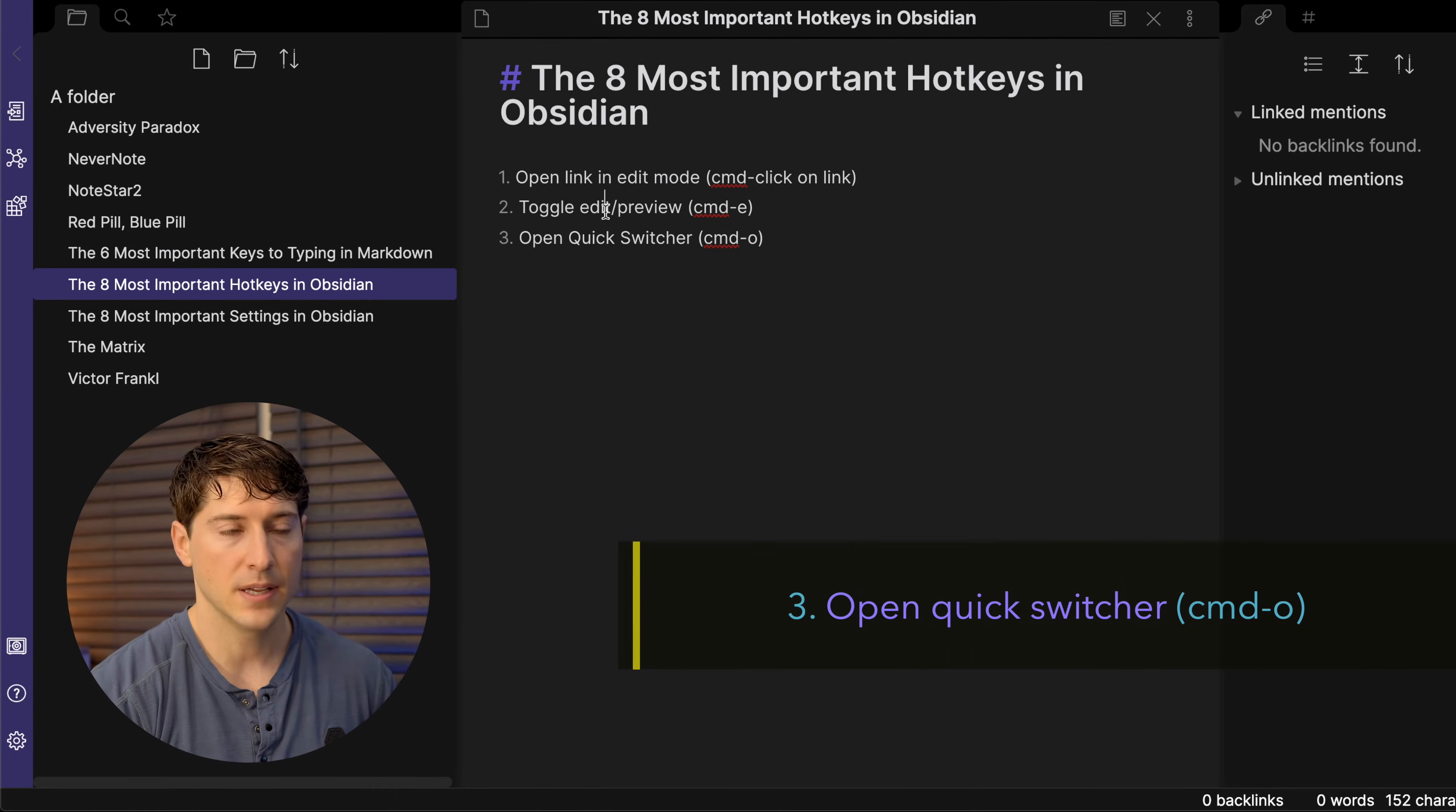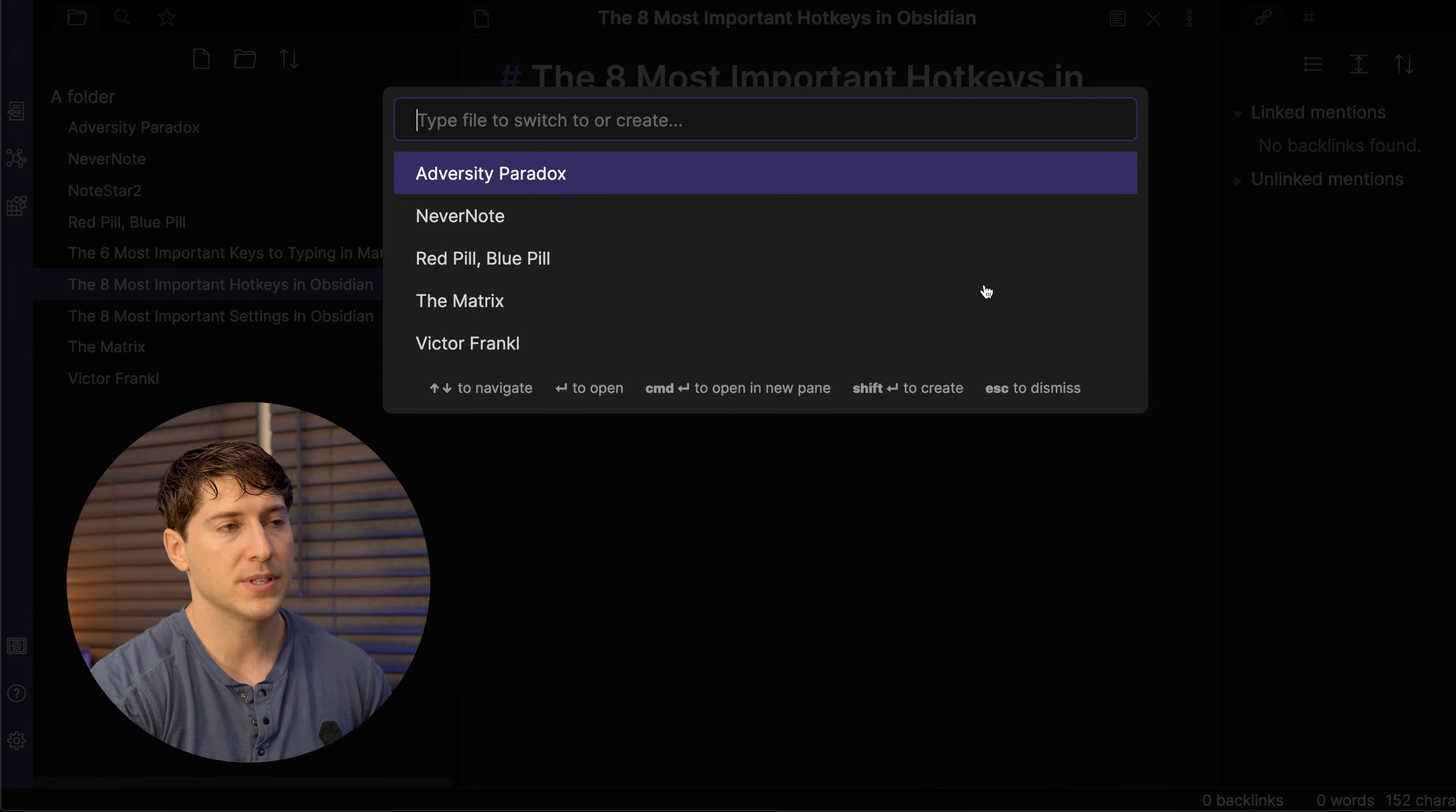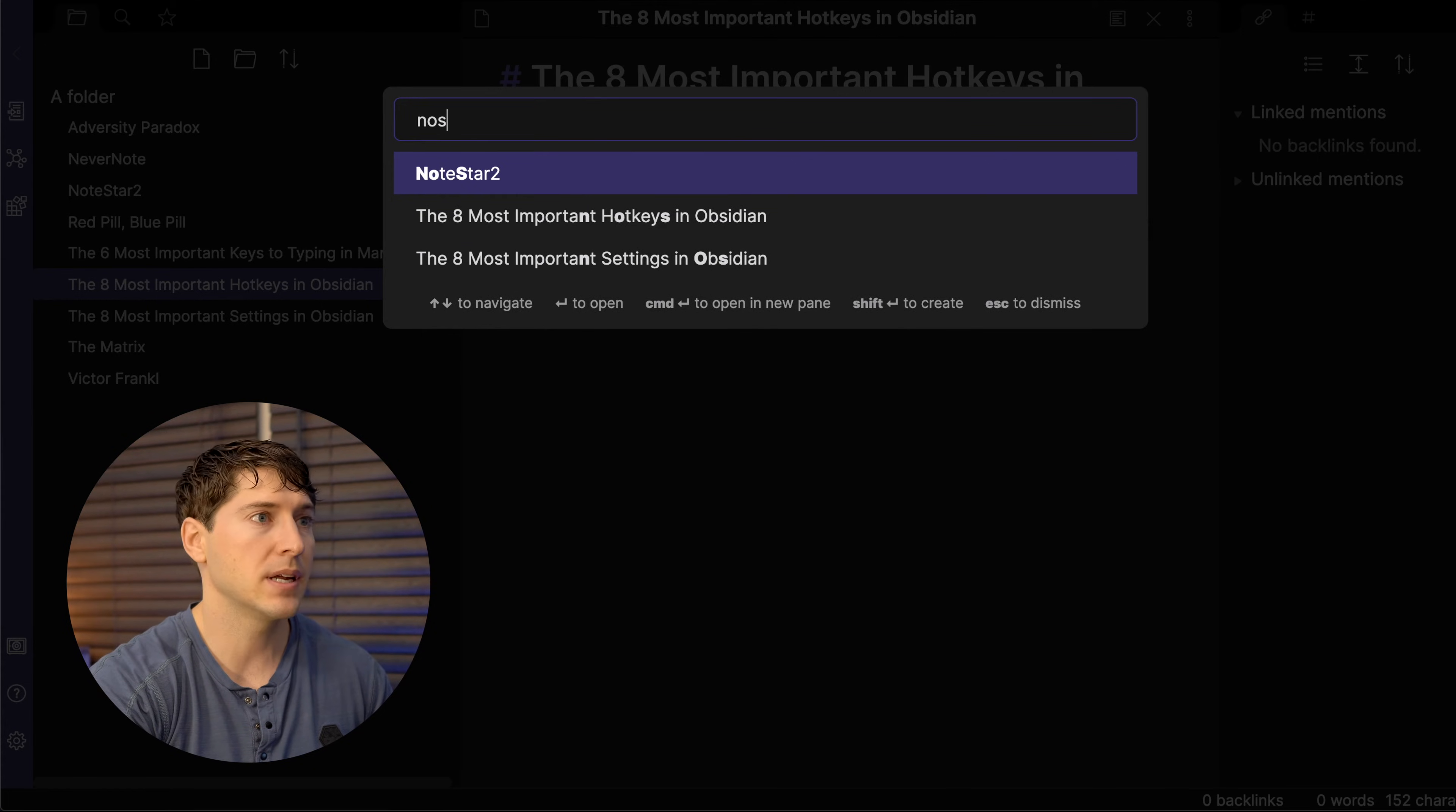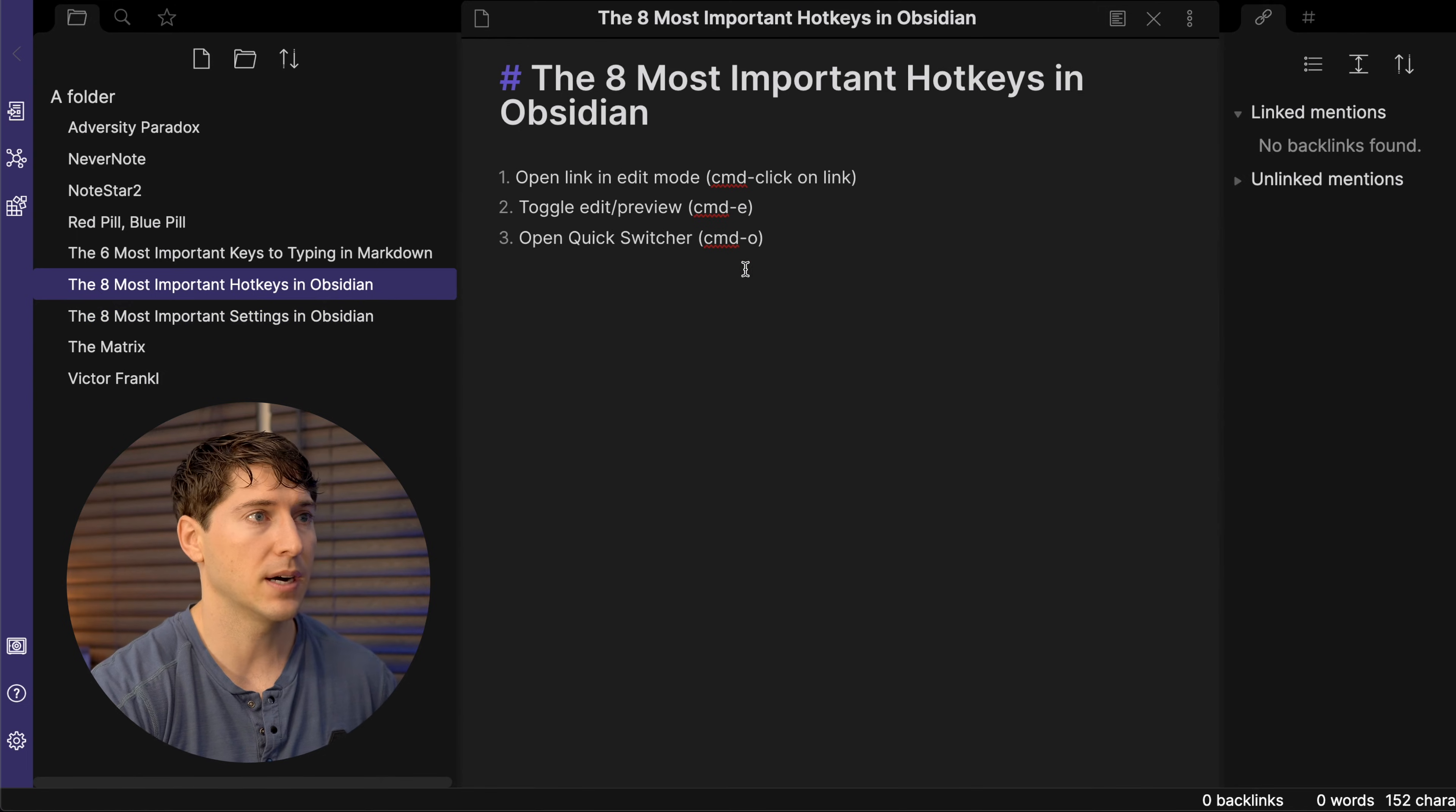Number three, open the quick switcher. So once you do want to start typing, bring that right hand off of the mouse and hit command O. And that opens up the quick switcher. Then you can start typing whatever word comes to mind. I'm thinking note star, but I can't remember. So it was like note and then N O S for whatever reason. And then, note star, I hit enter. Boom. We get taken to the note. So that is another extremely valuable hotkey.